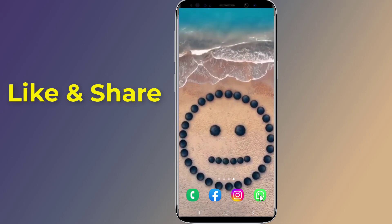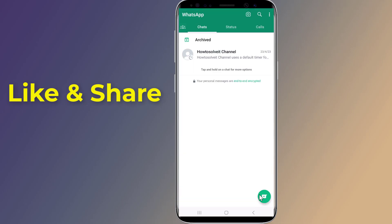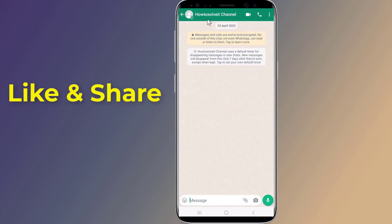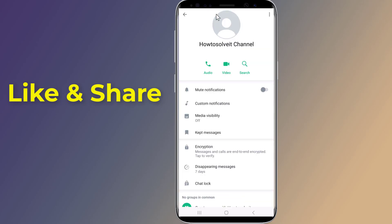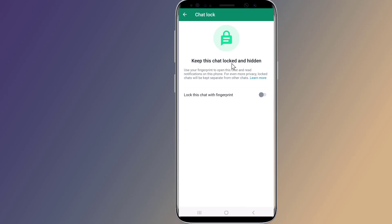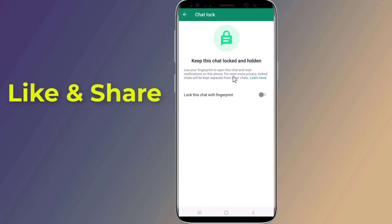Let's start. Open the WhatsApp app on your phone. In WhatsApp, tap a conversation in the chats inbox that you want to lock. Next, tap the name of the contact or group name at the top of the screen, then tap 'Chat Lock' in the contact info menu.